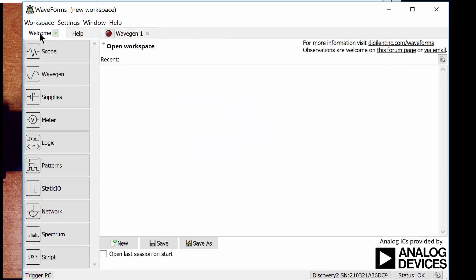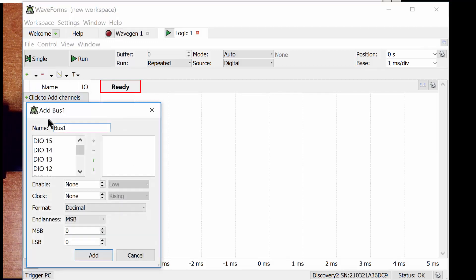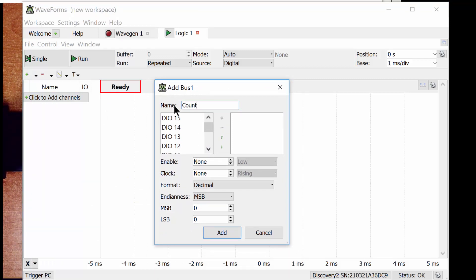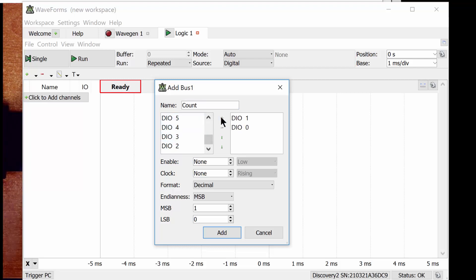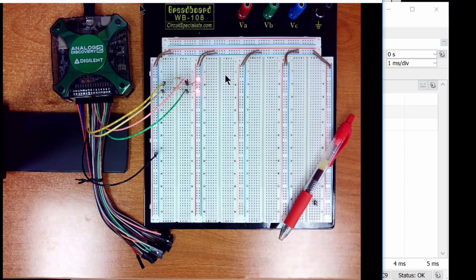Let's go set up the logic analyzer. Go to Welcome, then hit Logic. Now set up what we call the bus — we need to tell it what signals we're measuring. Click to add channels and add a bus, meaning a group of signals. This window comes up; I'll call my bus 'count.' You can see DIO — digital input output — with channels 15 to 0, so 16 channels total. I'm going to add channels 1 and 0 to this bus. A bus is a generic term for a group of signals; in this case, a 2-bit bus that we can interpret as information. Change the format to binary so we can look at the ones and zeros first, then click Add.